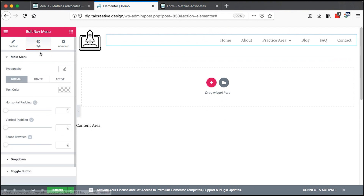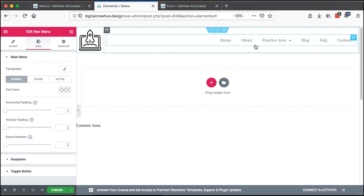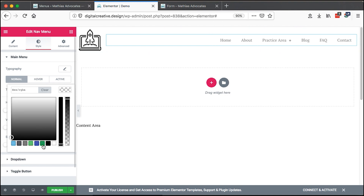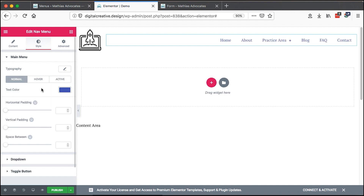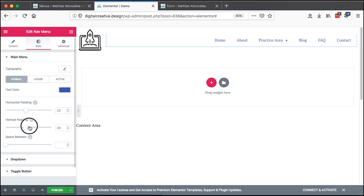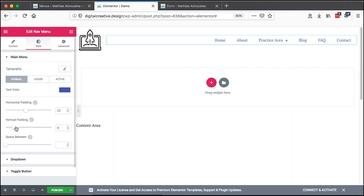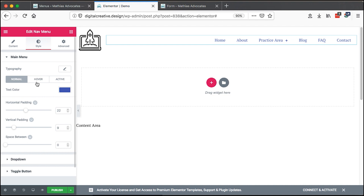In the styling section we can style up our navigation menu. We can set the text color — maybe blue — and then add padding to the words: vertical padding and spacing between the words.